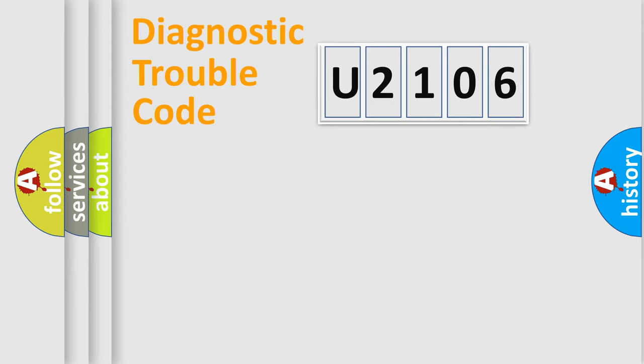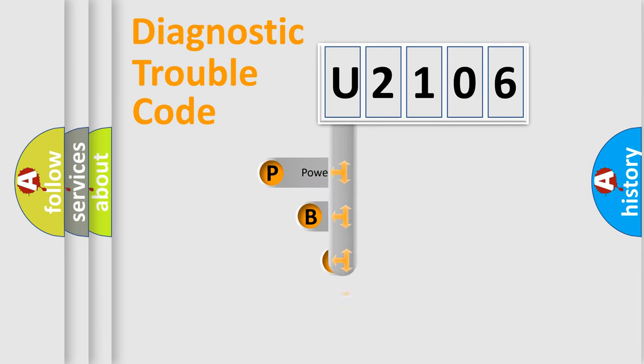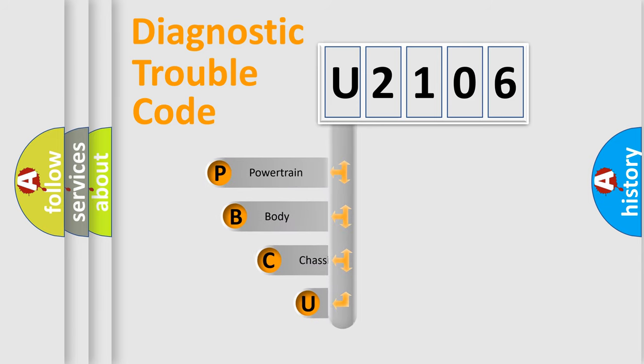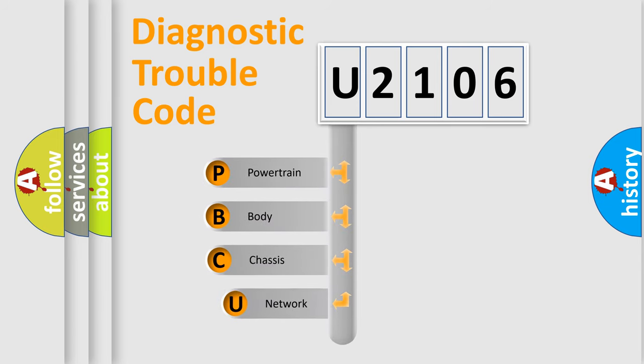Today we will find answers to these questions together. First, let's look at the history of diagnostic fault code composition according to the OBD2 protocol, which is unified for all automakers since 2000.